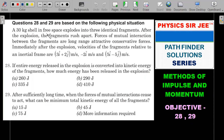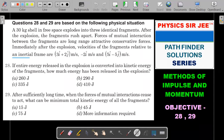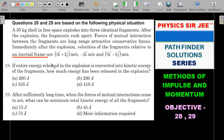A 30 kg shell in free space explodes into three identical fragments. After the explosion the fragments rush apart — forces of mutual interaction between the fragments are long-range attractive conservative forces. Immediately after the explosion, velocities of the fragments relative to an inertial frame are 3î + 2ĵ, −2î, and 5î − 5ĵ. Note very carefully: these velocities are relative to an inertial frame — he didn't specify which one.